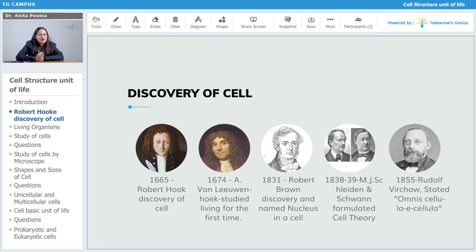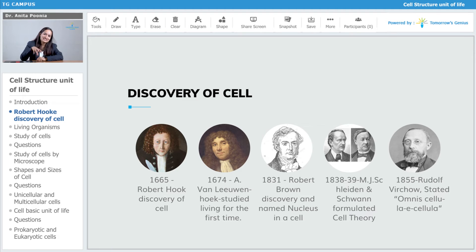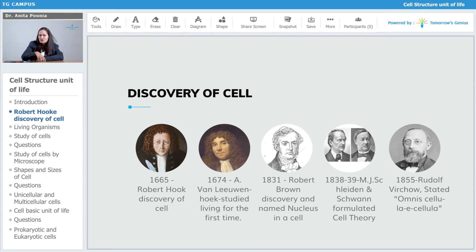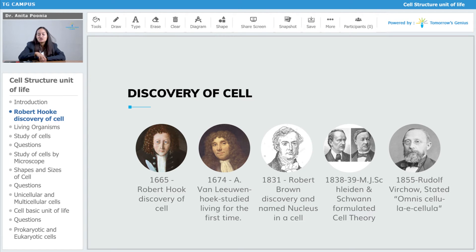Robert Brown was responsible for the discovery of the nucleus. He for the first time named the nucleus. He observed that there is something even tinier than a cell, which is the nucleus.